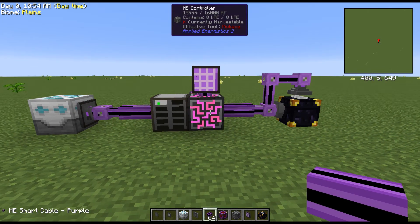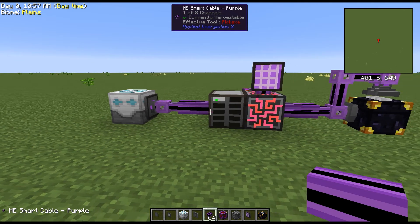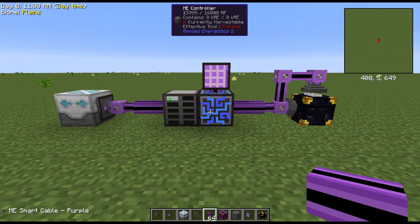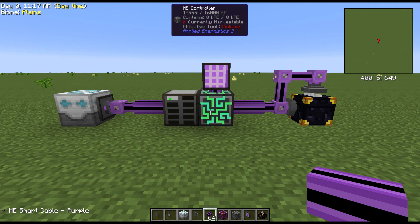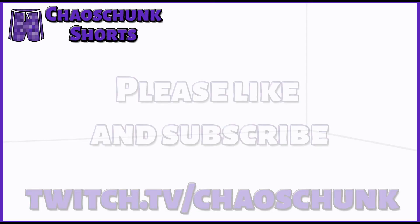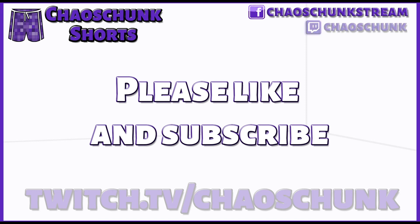I think that pretty much explains everything there is to go over with a storage bus. I hope this explains how the storage bus works — it'll work on chests and stuff like that too. Don't forget to like and subscribe, make some comments below, and please check me out at Chaos Chunk on Twitch TV. Thank you very much for watching, have a great day, and we'll see you next time.